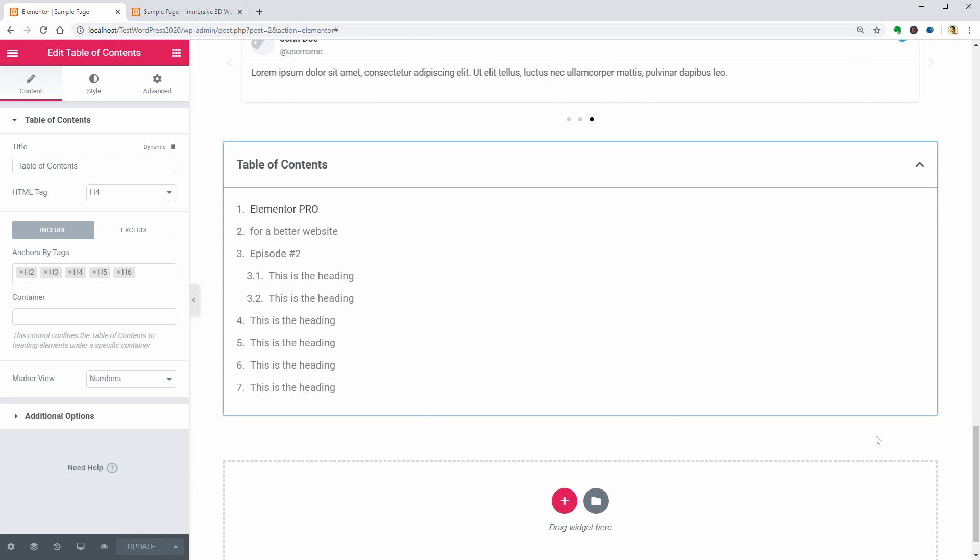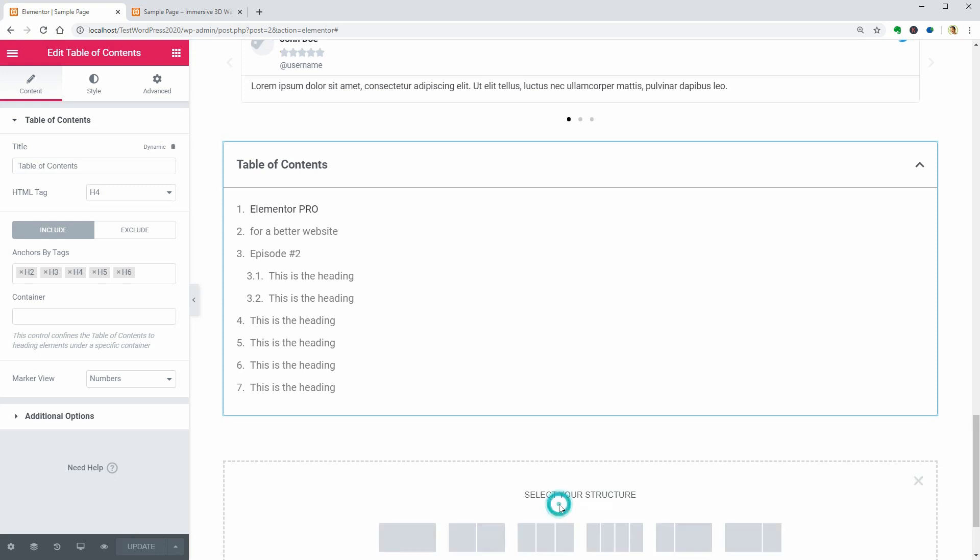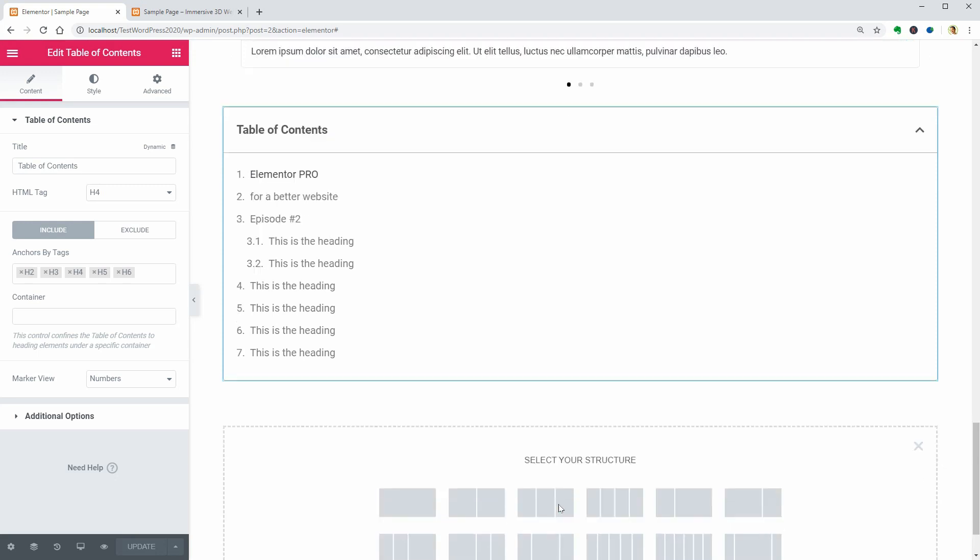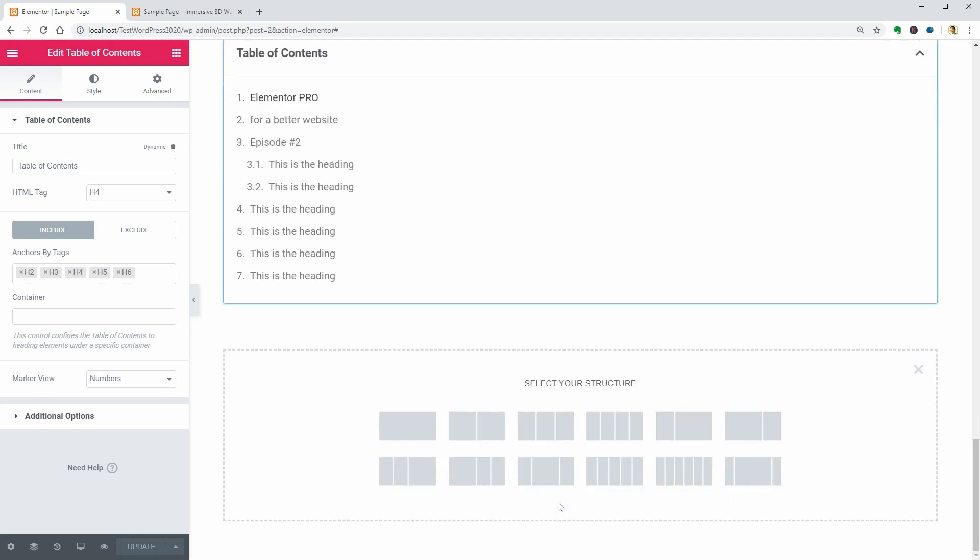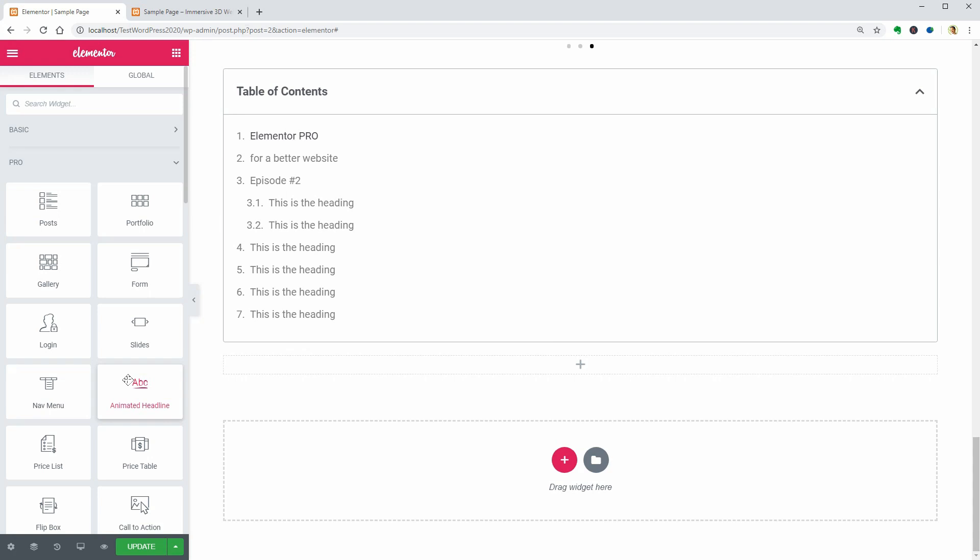We have four more widgets left in this video and you can jump to the widget you want to see in action by using the timestamps in the description box.